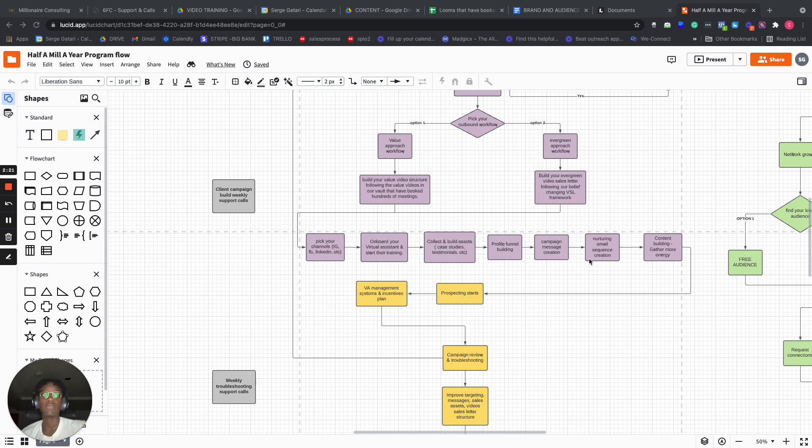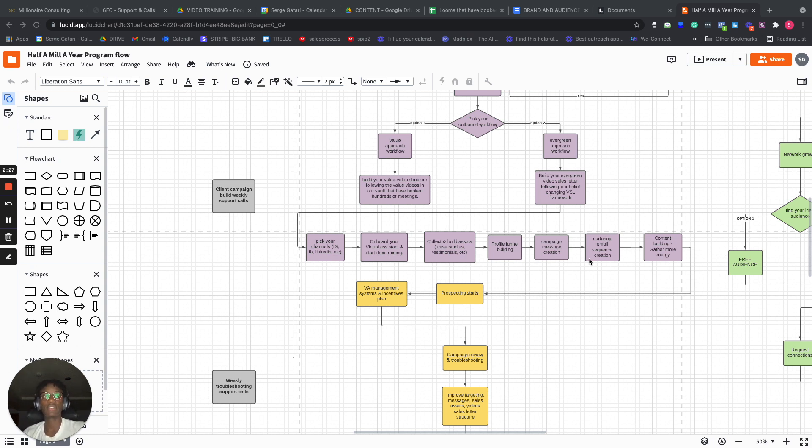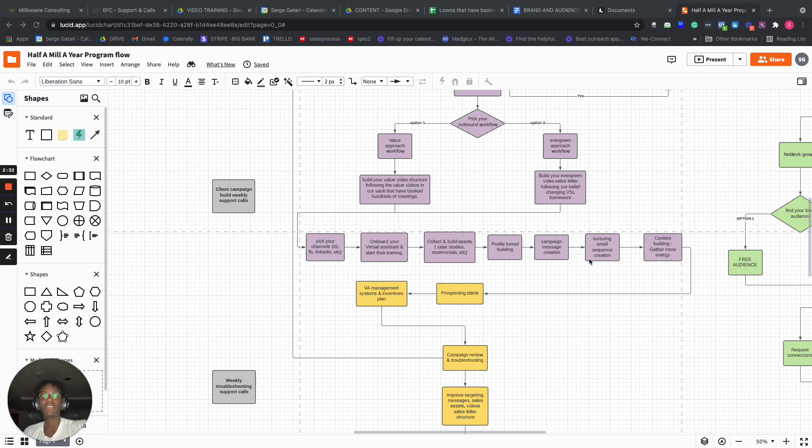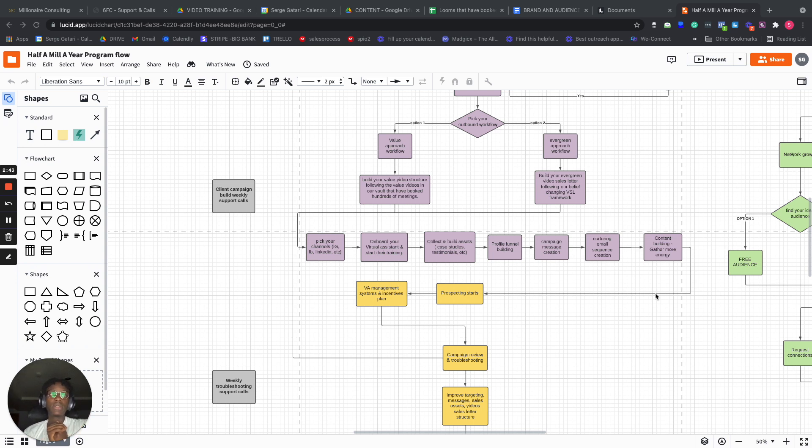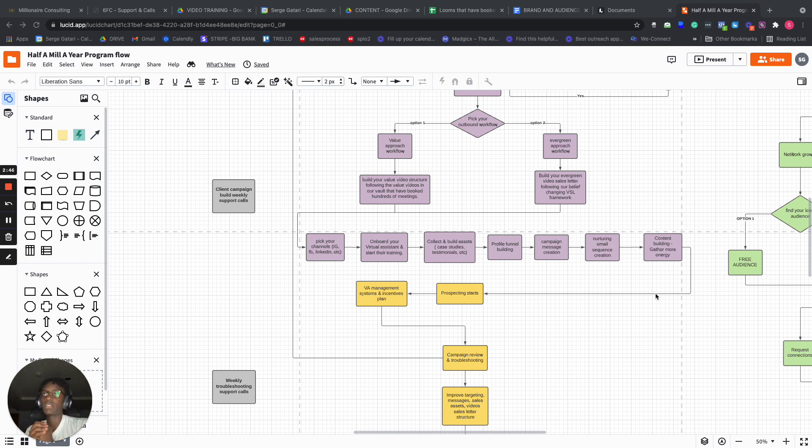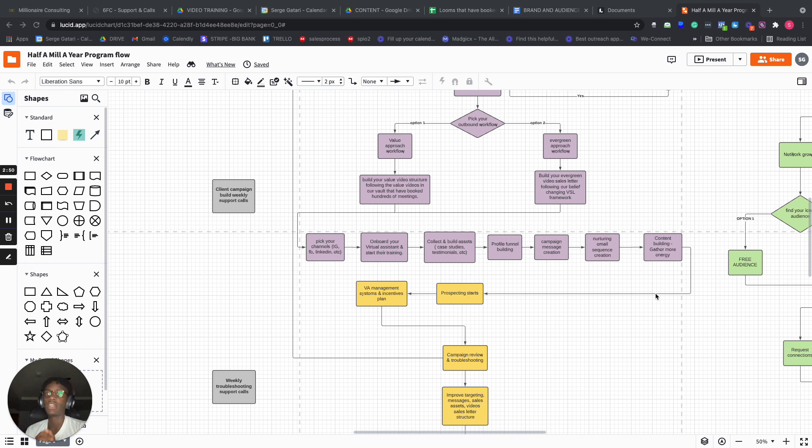So whenever a prospect comes in, they'll literally get launched in a drip campaign for the next 60 to 90 days. And then we help you build more content so you can gather more energy. The reason why most people fail is because they don't have enough energy. They think they'll just send one cold message and the prospect will fall in love with them. It doesn't work like that.